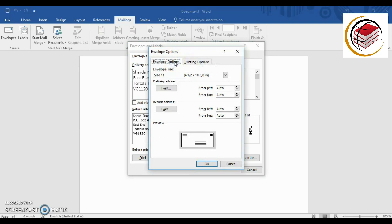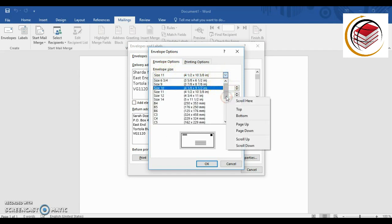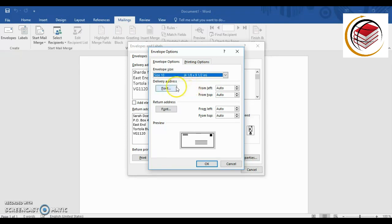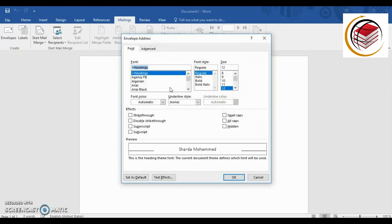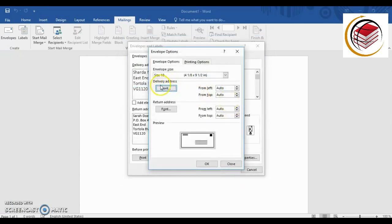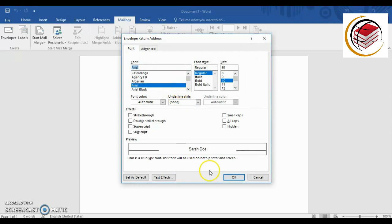Next, go into Options and then Envelope Options. Here we have different envelope sizes — you can scroll down to see all the available sizes and choose whichever you want. I like to use size 10. You can also change the font for the delivery address — let's use Arial — and you can change the font for the return address as well, also Arial.